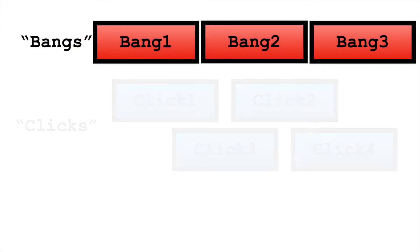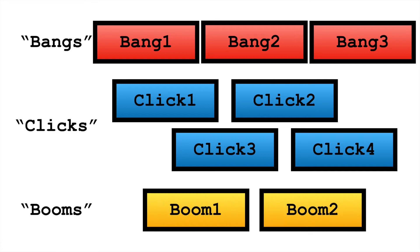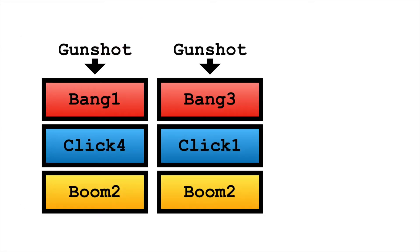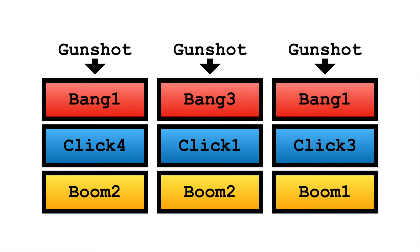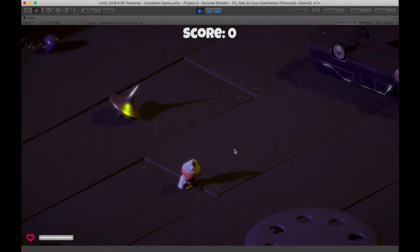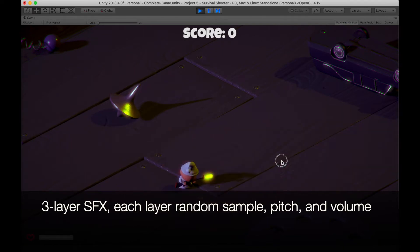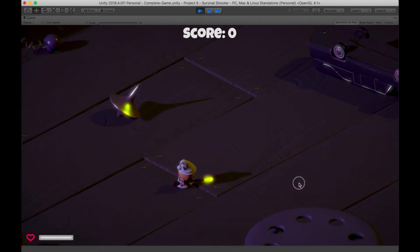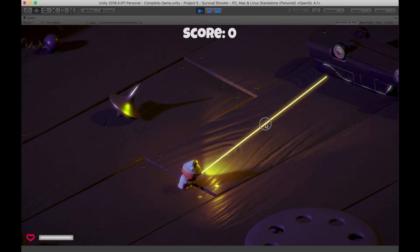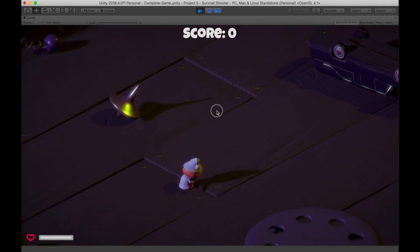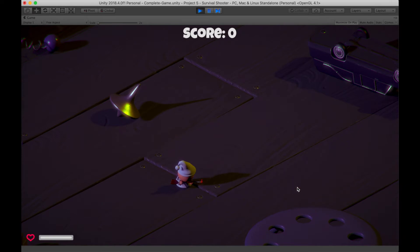Or we could build each gunshot sound effect out of three individual files, layering them together. Each time the gunshot is fired, we could randomly choose all three of these elements, randomly pitch shift all of them, and randomly control the volume of each — so now each gunshot sound sounds unique.